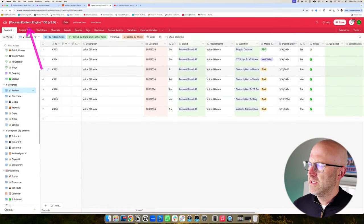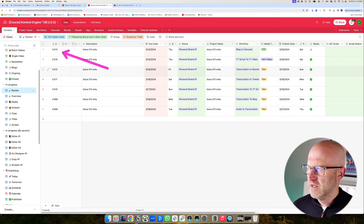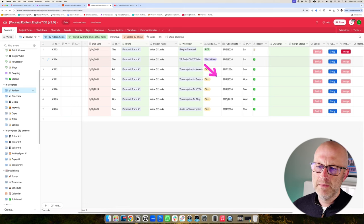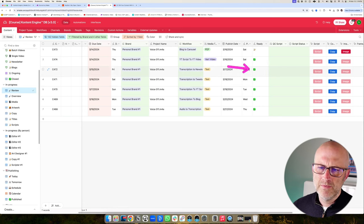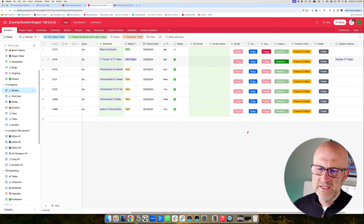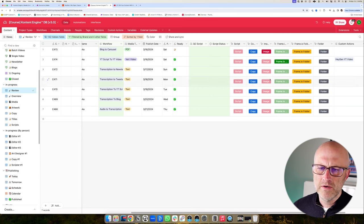I'm back in my content engine, which is built out on Airtable. This is a system that stores all of your content. Each piece of content gets its own unique ID. We're able to track what type of content it is, when it's going to be published, what's the current status — is it ready to publish or do we have something left to finish? Like here, we need to finish copy before it can be published. It also gives us easy access to all of the different assets like copy, image, or the folders, or access to frame.io so we can work with our editors and provide them feedback.